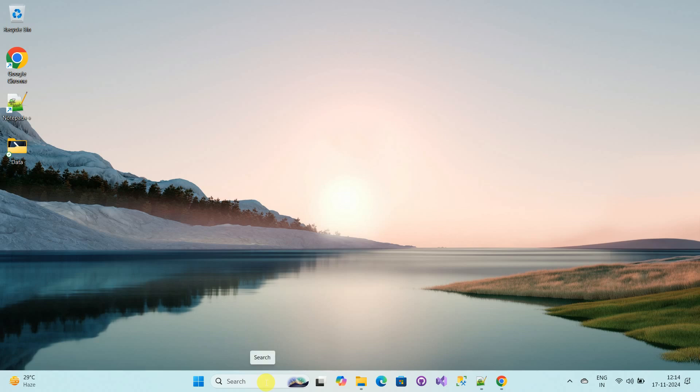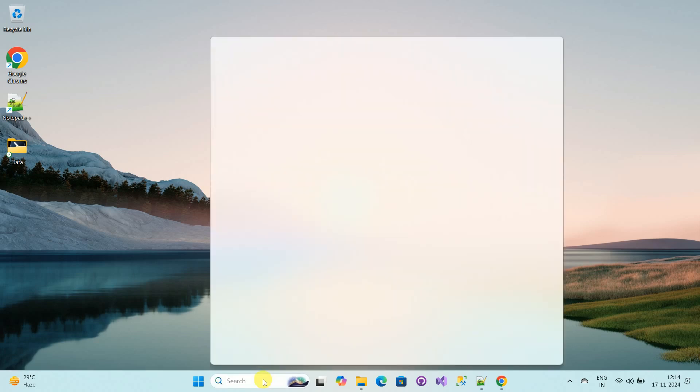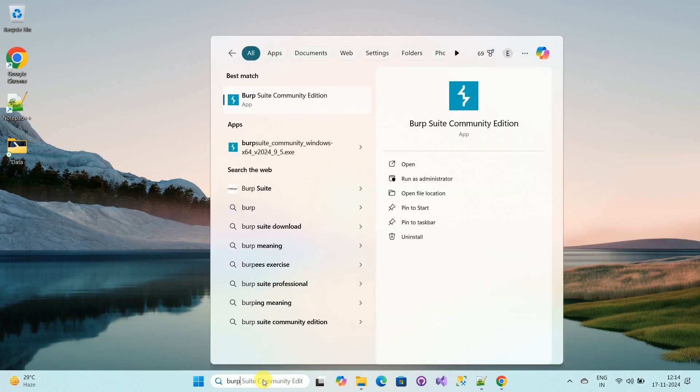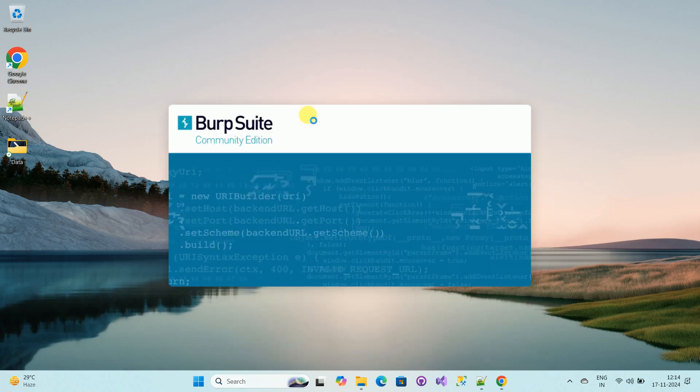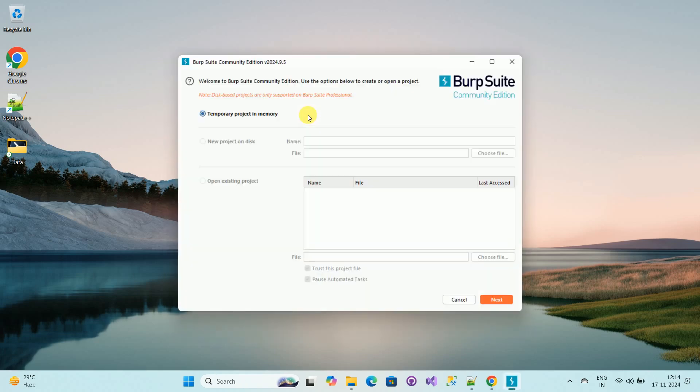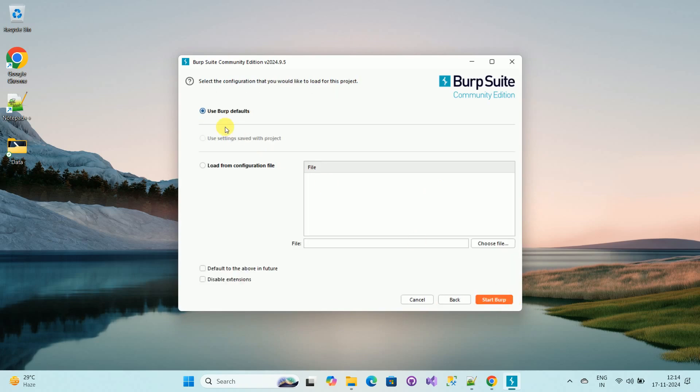Now search for Burp Suite. Now open this application. After that, select the temporary project and click on Next. Now let's use the defaults related to this project and click on Start Burp.